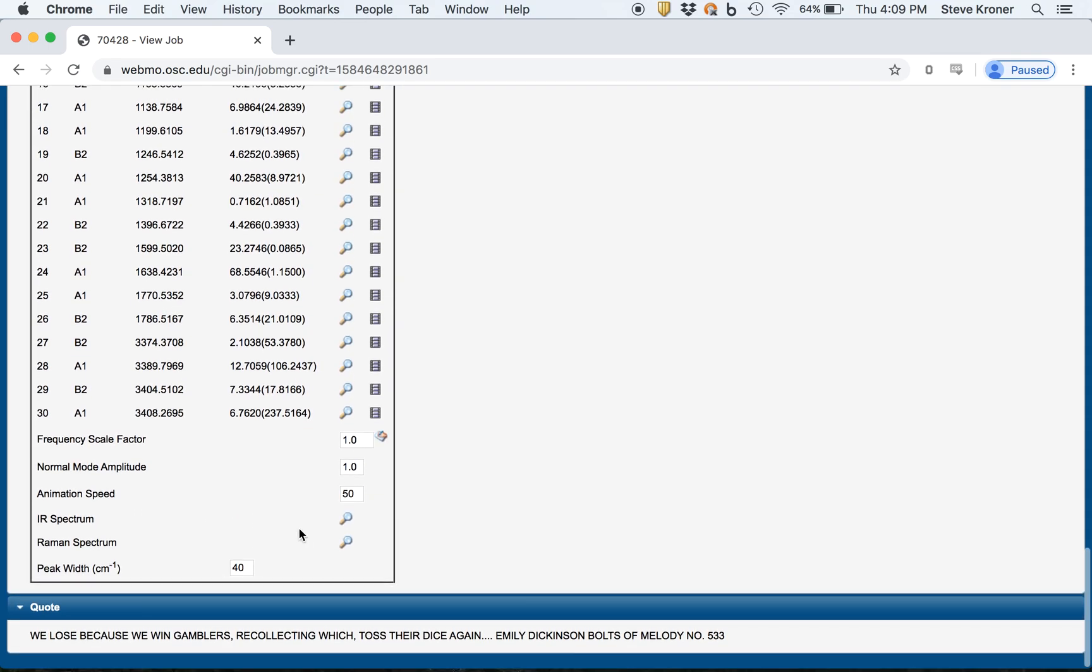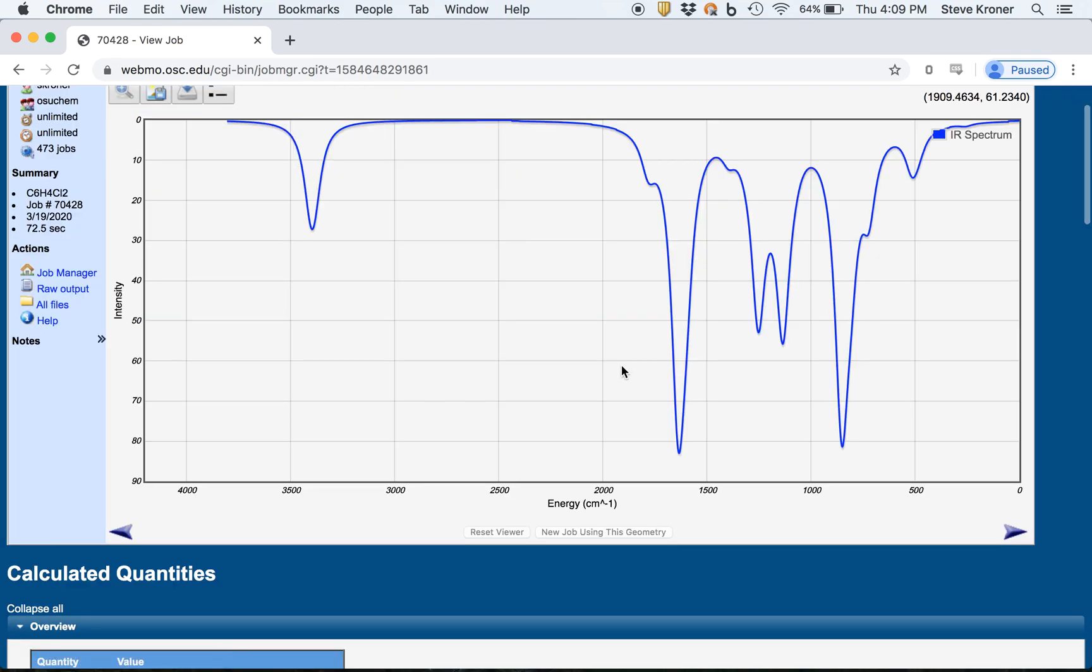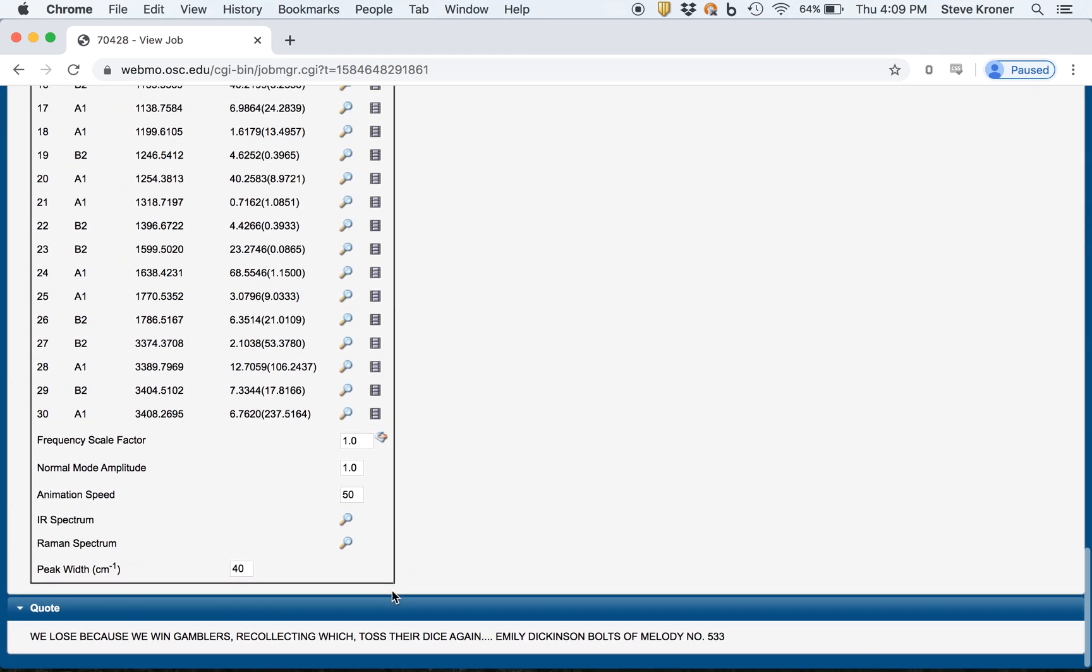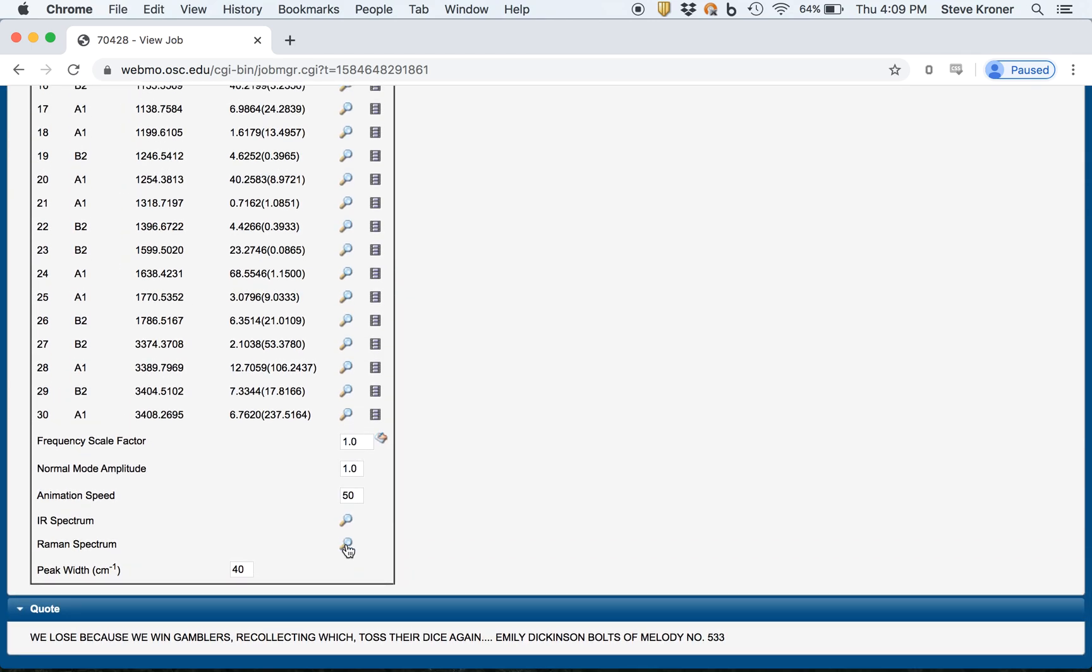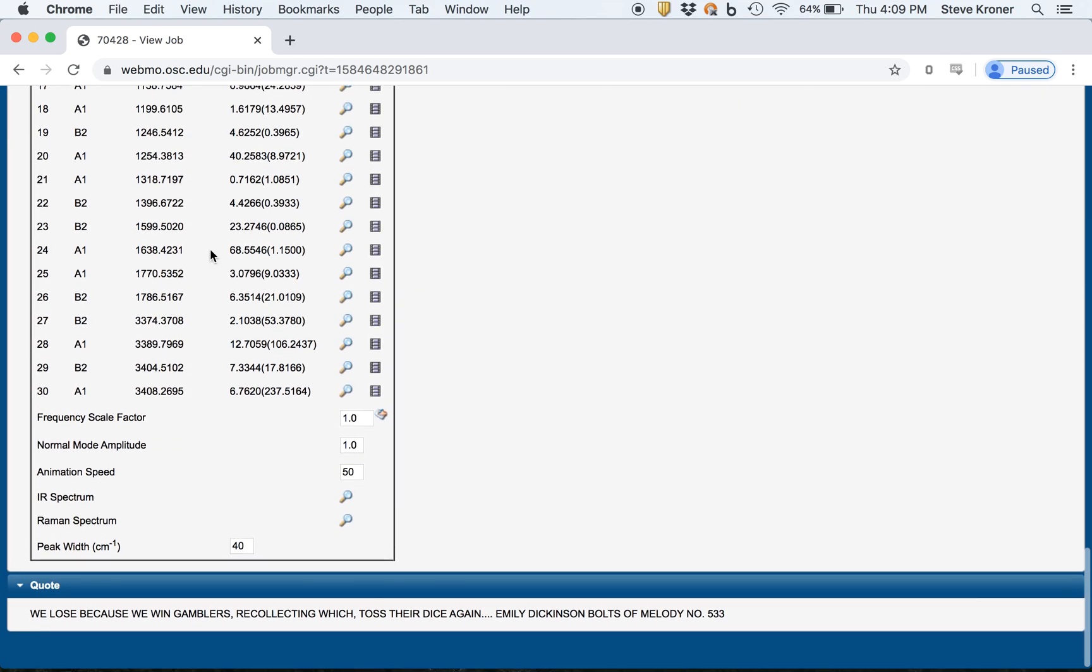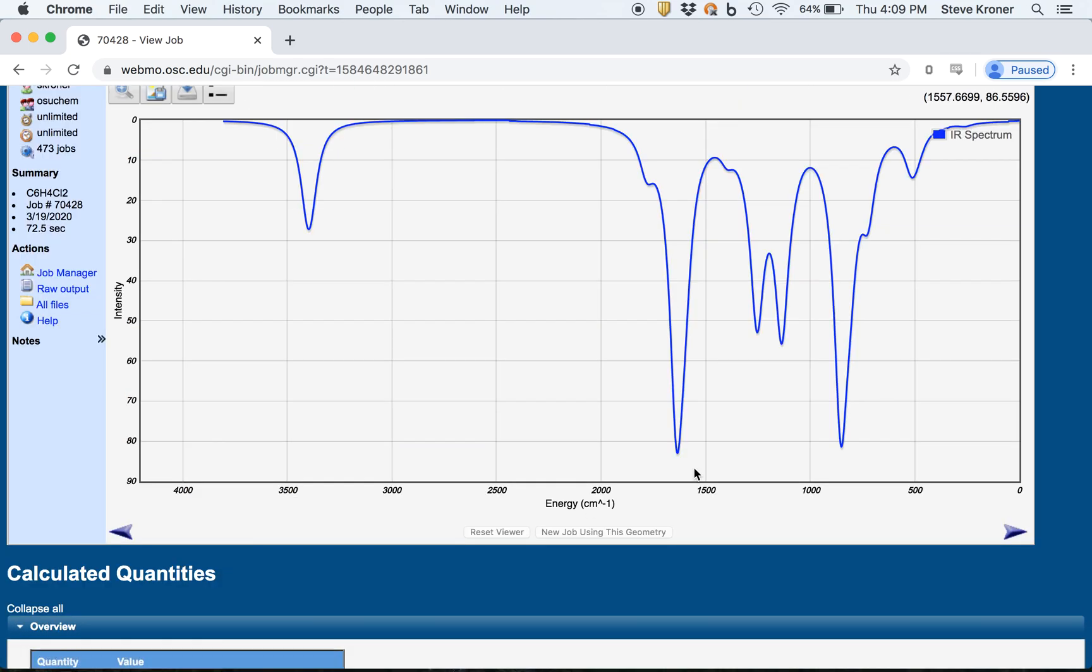Another thing you can do is actually look at the full IR spectrum or the full Raman spectrum. So you can see your IR spectrum here. You can see the Raman spectrum here. I don't think anybody proposed to do anything with Raman spectroscopy, but you get that information from a typical geometry optimization calculation.